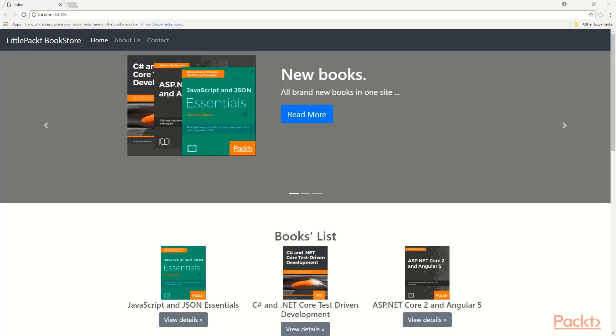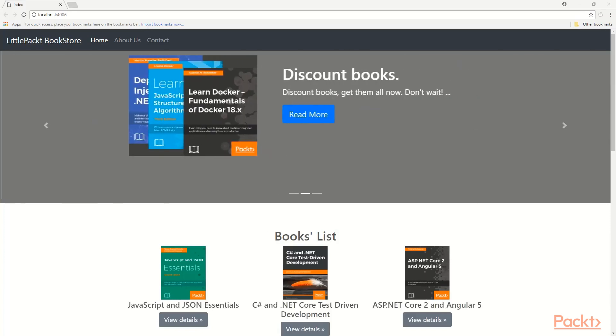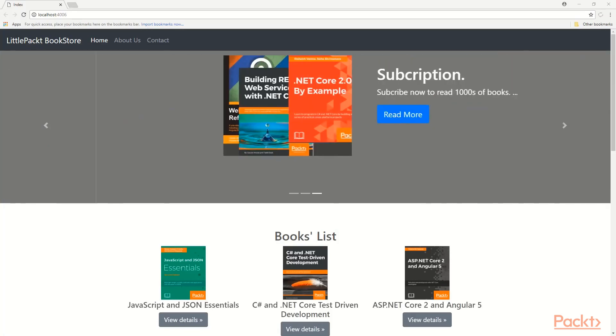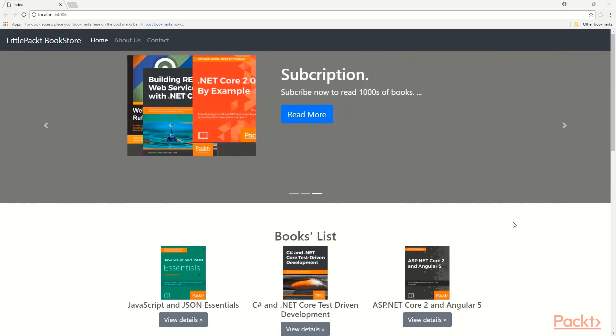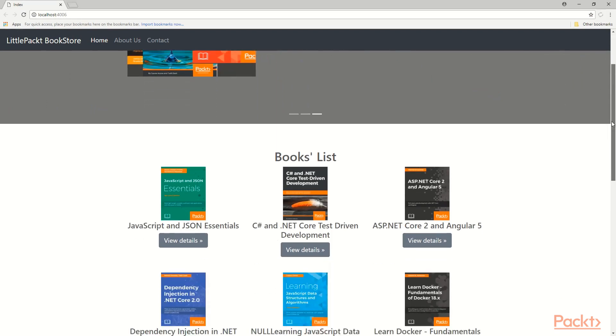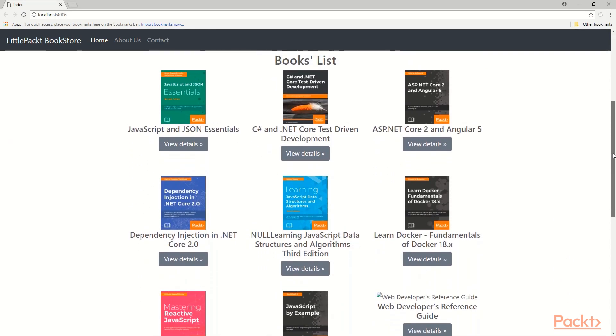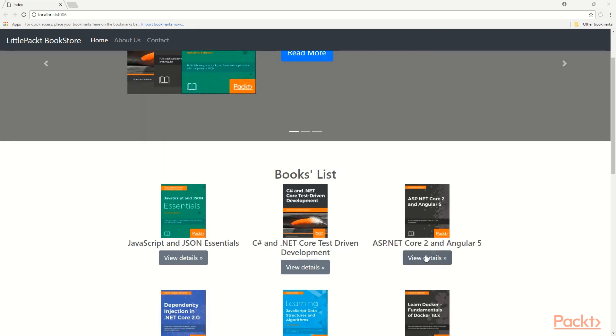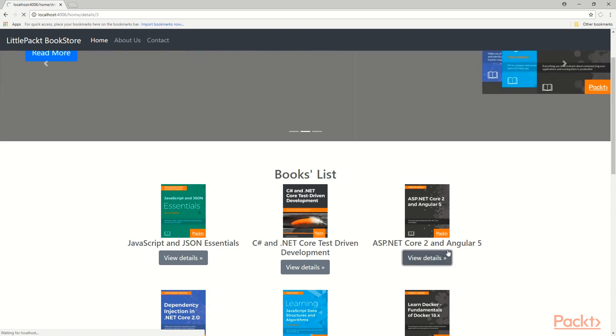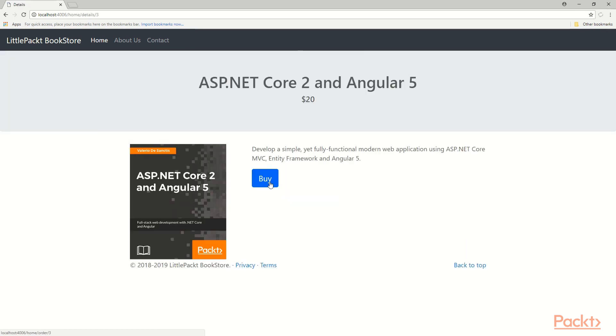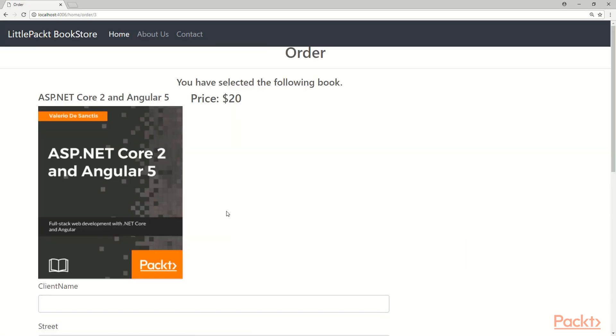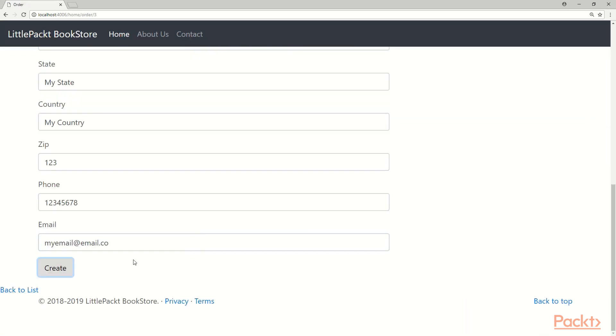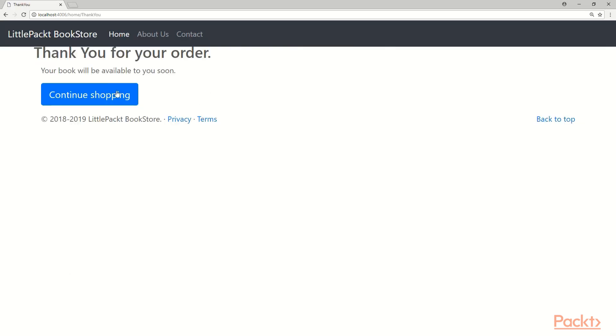In this course, you will build an app from scratch as you follow along with me in the course. You will build a landing page with a carousel and books list with common header and common footer, a details page for each book and an ordering page for the books and a confirmation or thank you page.